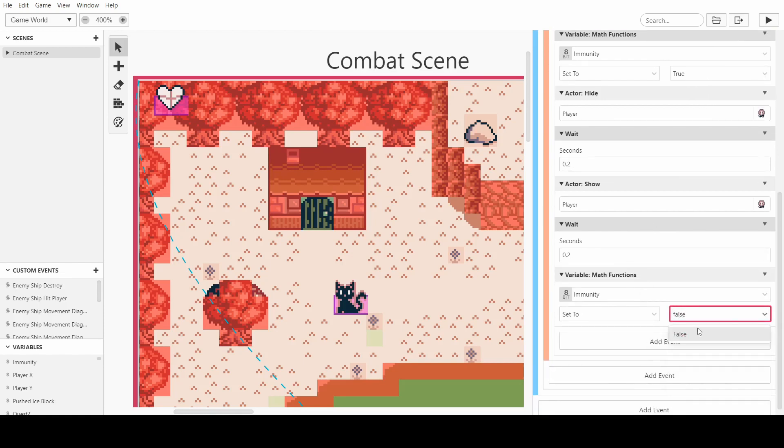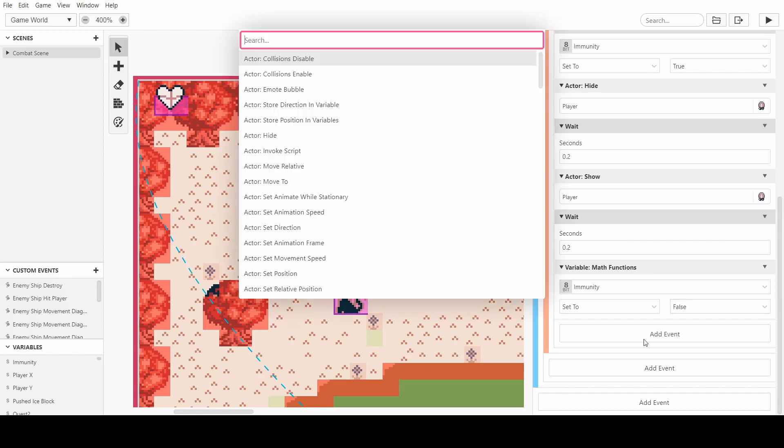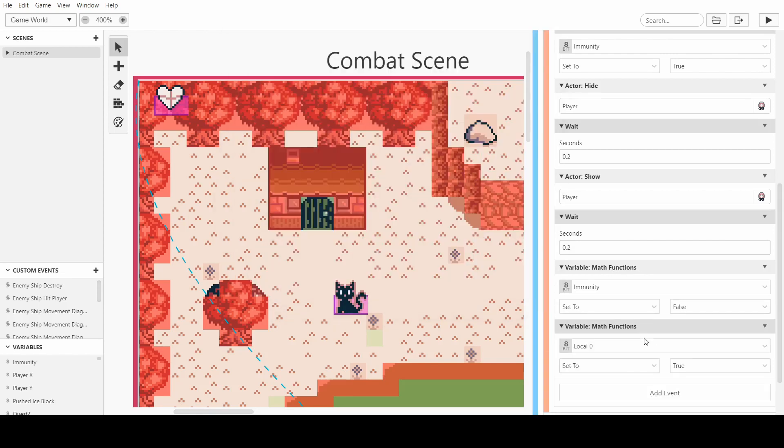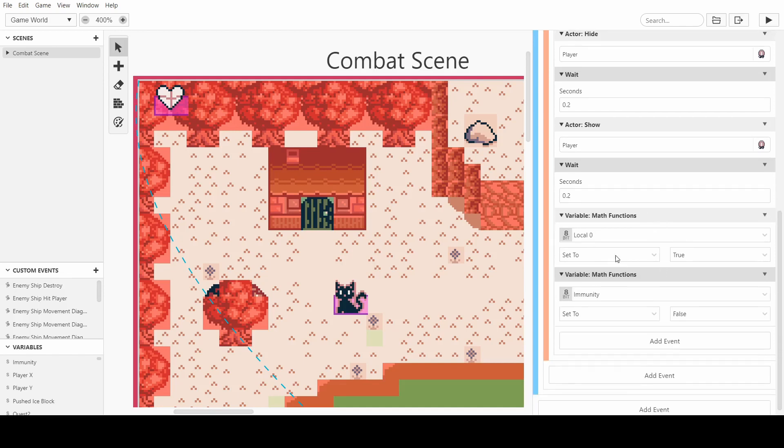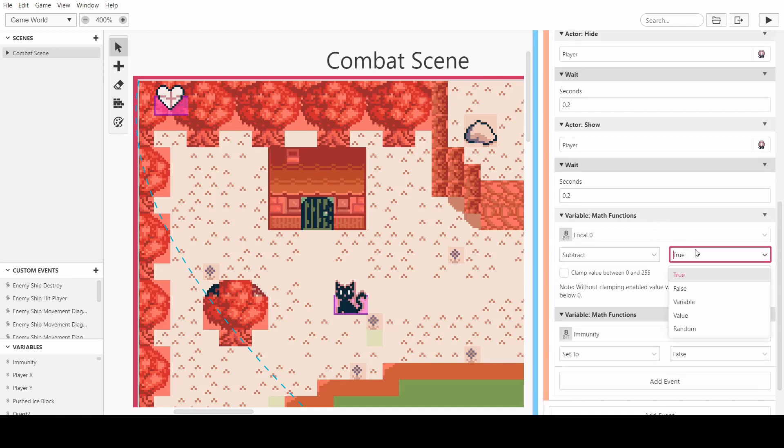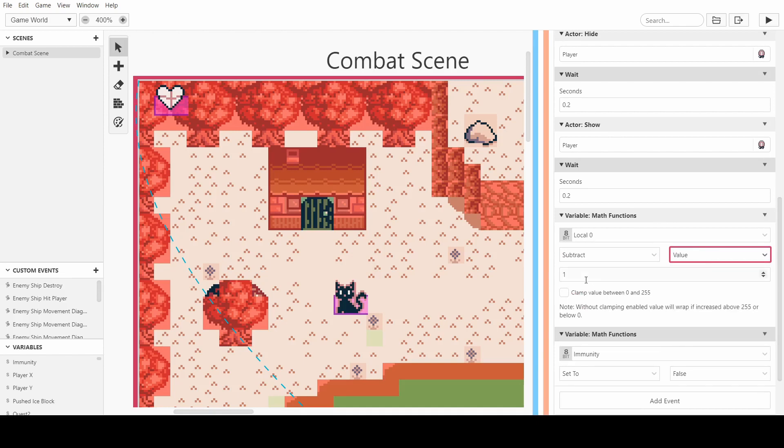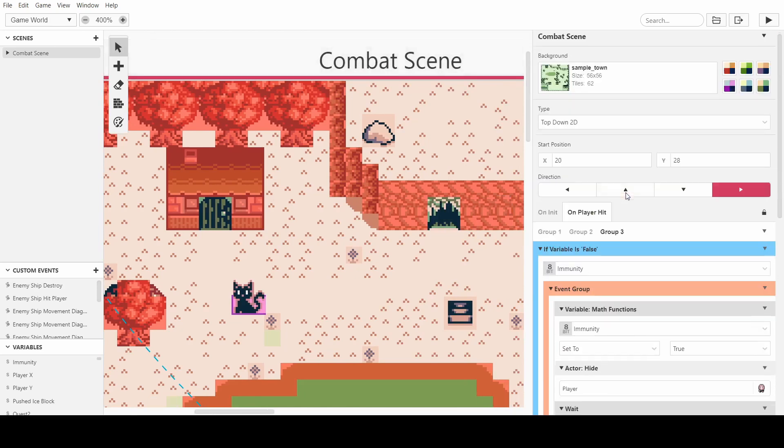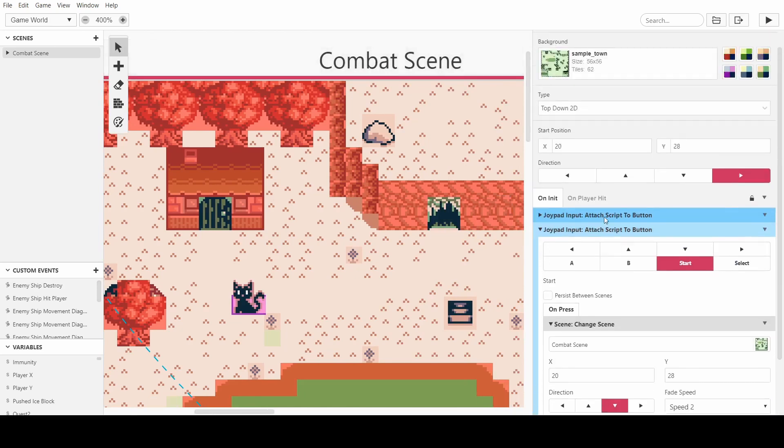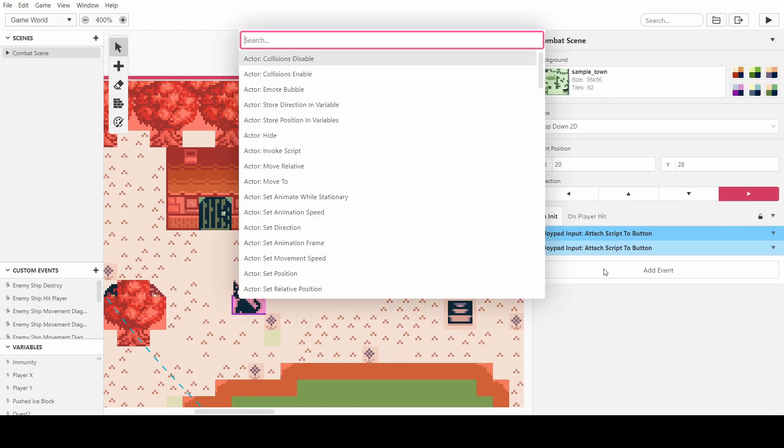And then we can set it to false at the end. So this will mean we can't get hit multiple times at once. And now, before we end this, what I'm going to do is do another math function and subtract a value of 1. And this means that when we initiate the scene, we need to make sure that we set the player's health to 4.